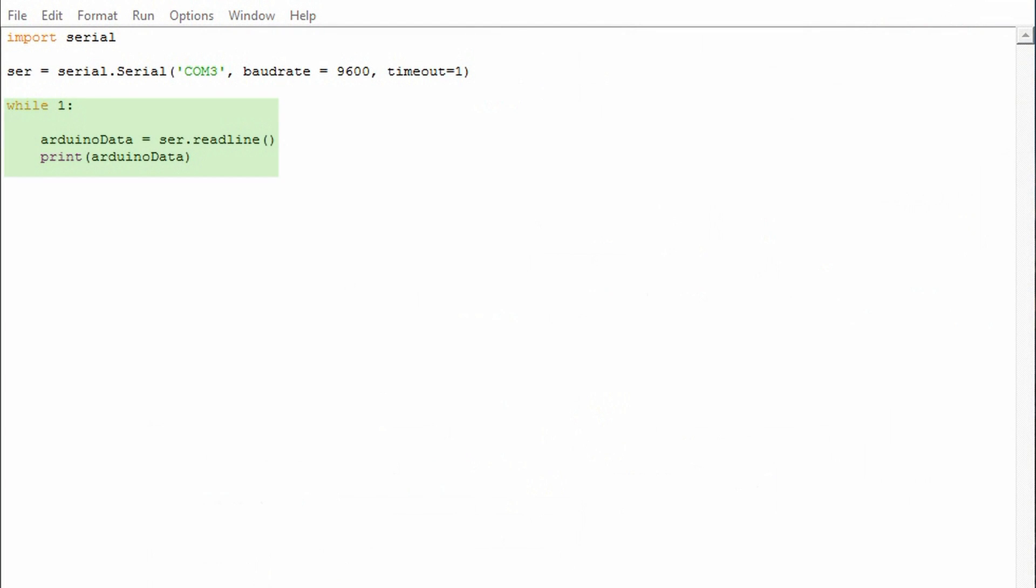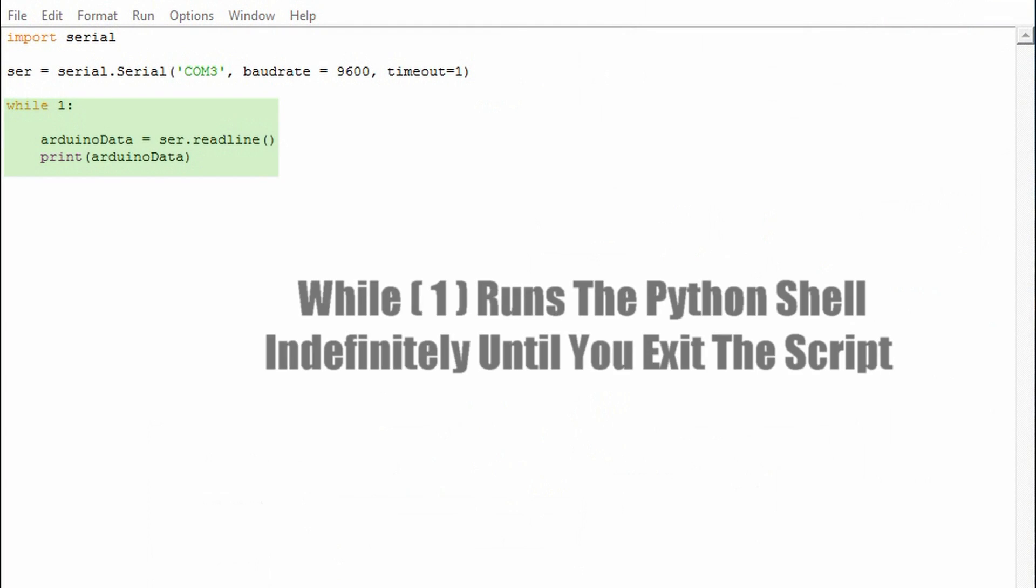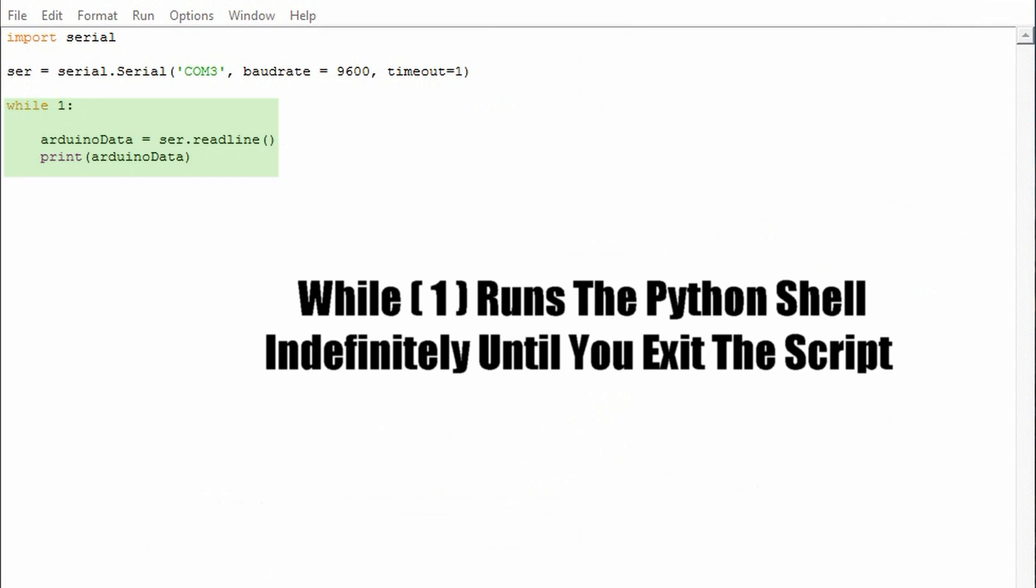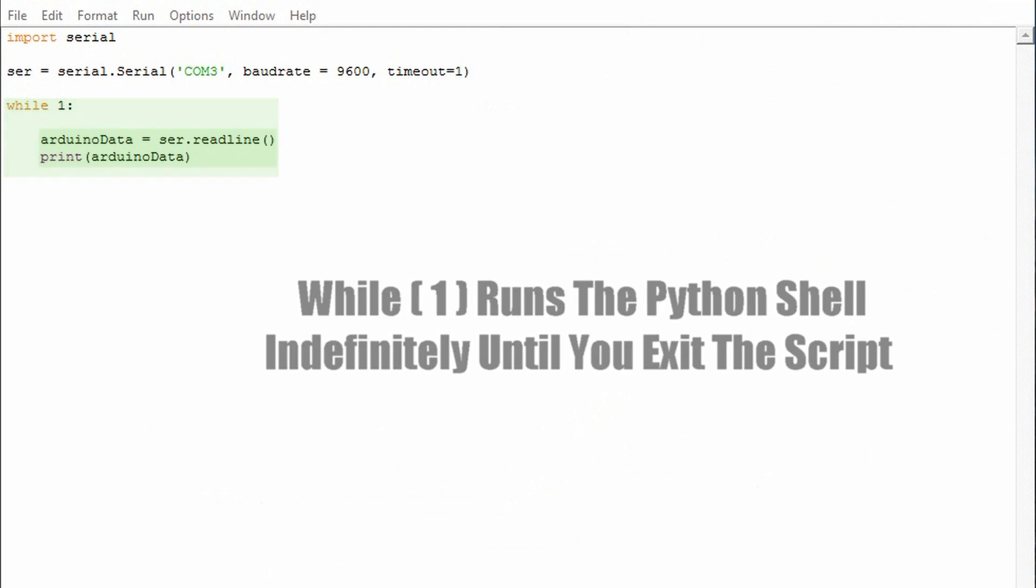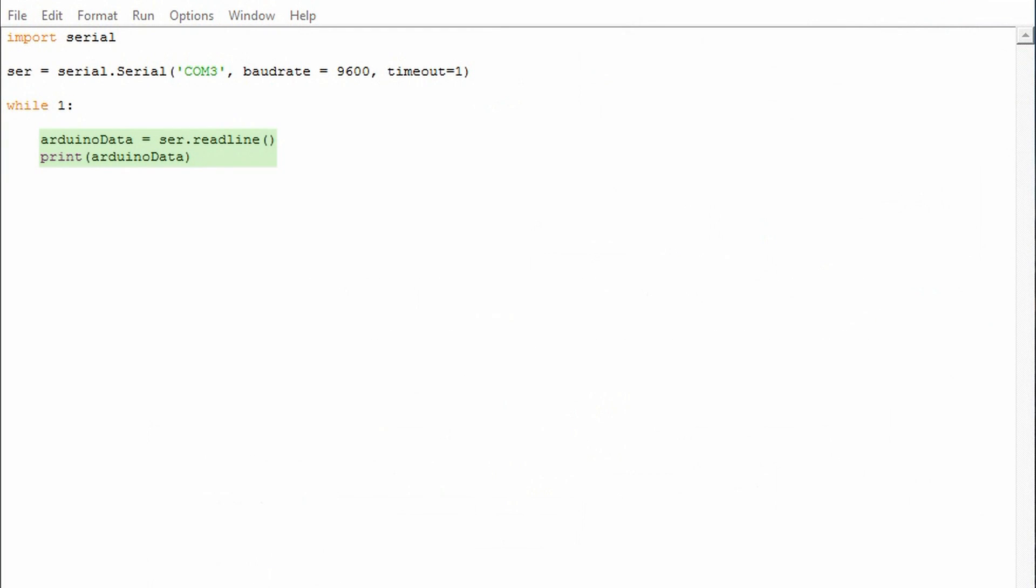Next we enter the main part of our code which is a while true loop. It contains two lines of code. One is the data point and the second prints out the data point. In the first line of code we have the Arduino data point. In this we make sure to look at the specific port which we specified above and then utilize the read line function.